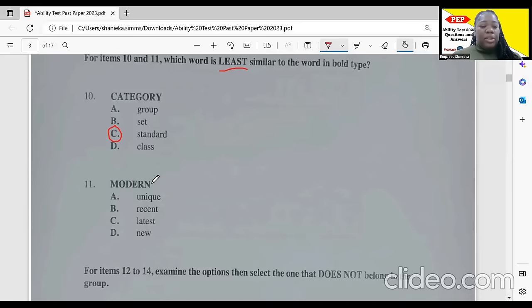For item 11, the word in bold is 'modern.' Modern means recent, latest, and new. For something to be unique, it doesn't have to be modern. So the least similar word would be 'unique.'